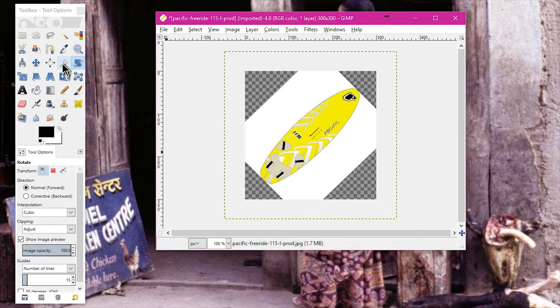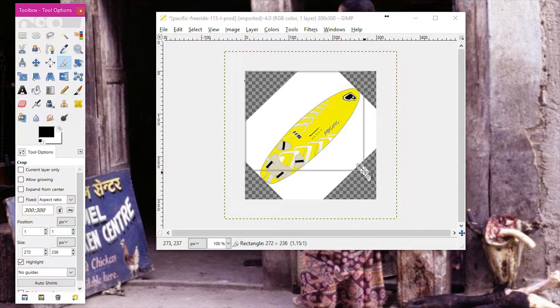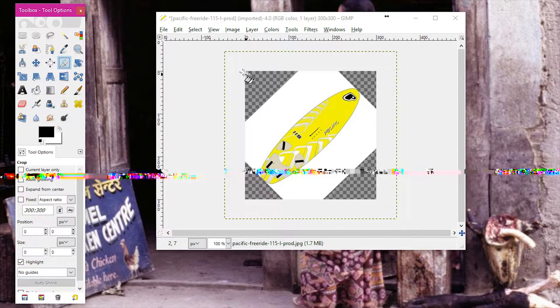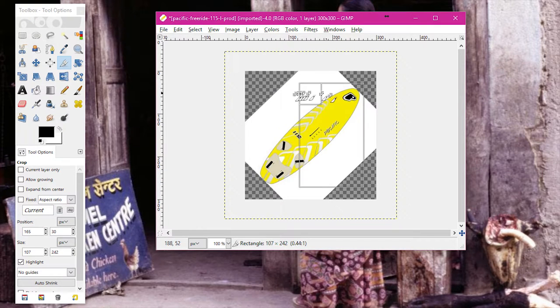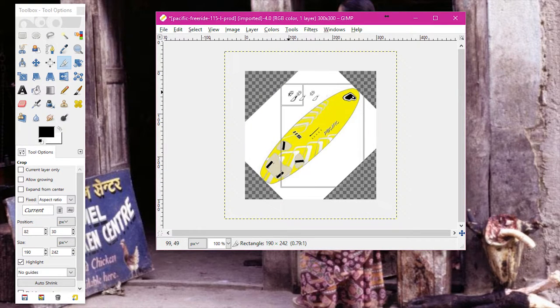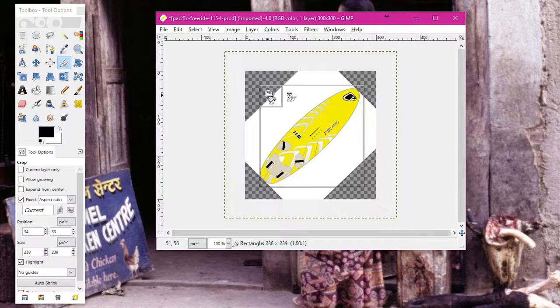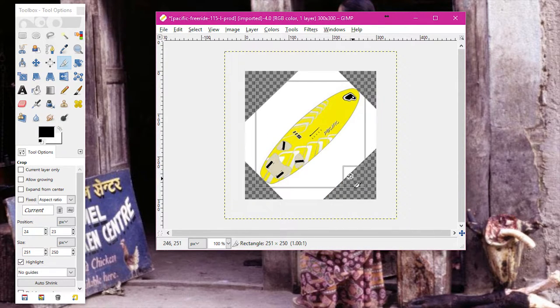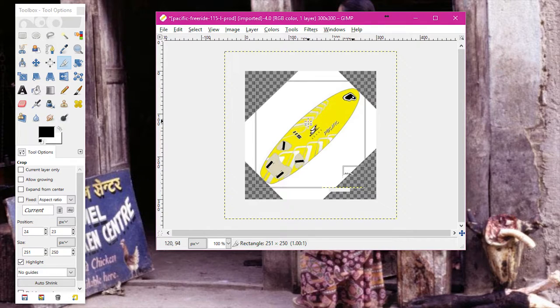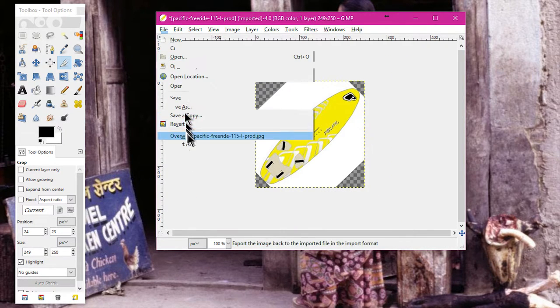The last thing we're going to do is use the crop button over here and crop things down. When dragging this so you don't get strange proportions like that, hold the shift button down on your keyboard and that'll keep the cropping box square. When you're happy with that, you just hit enter on the keyboard.